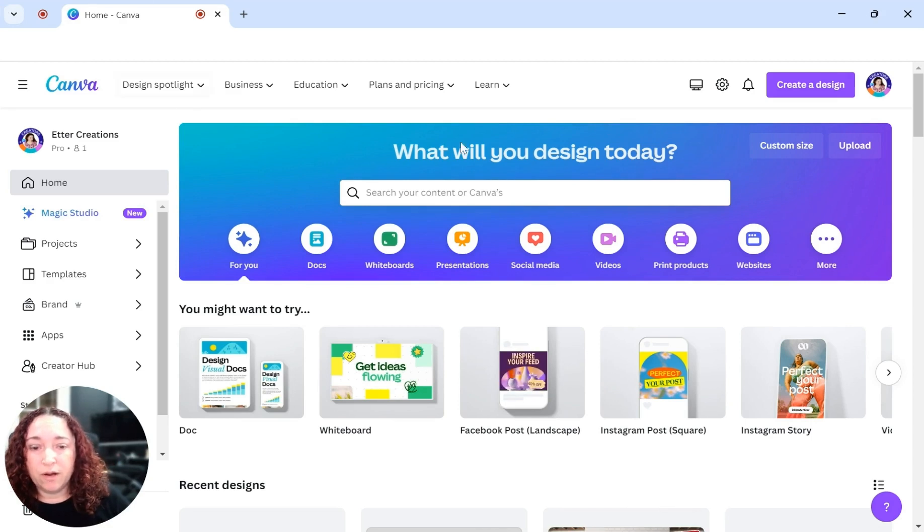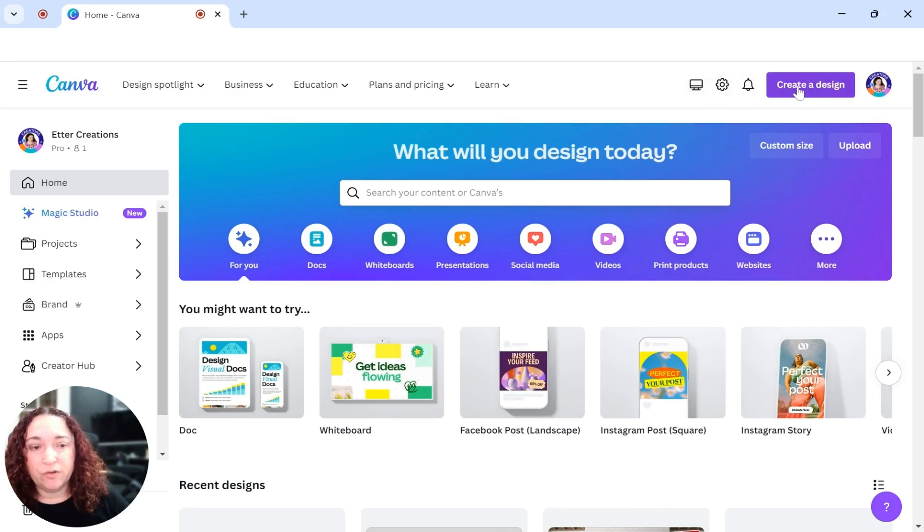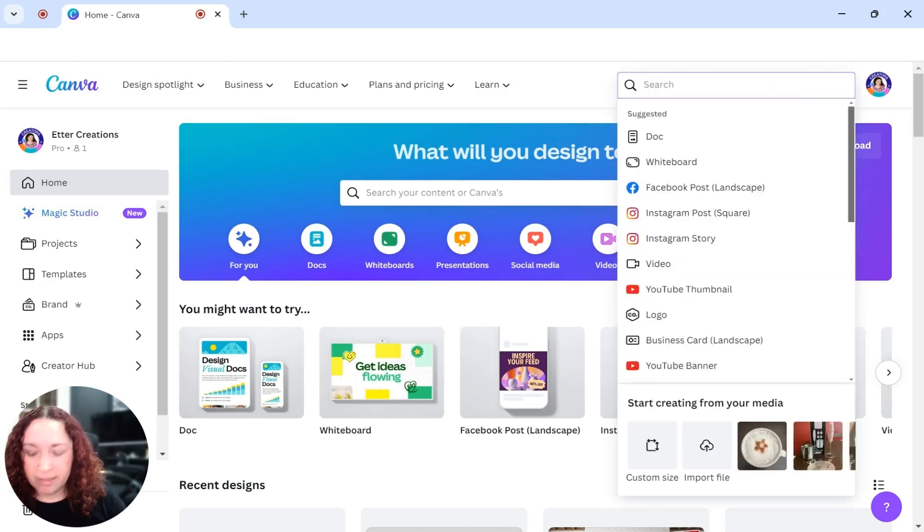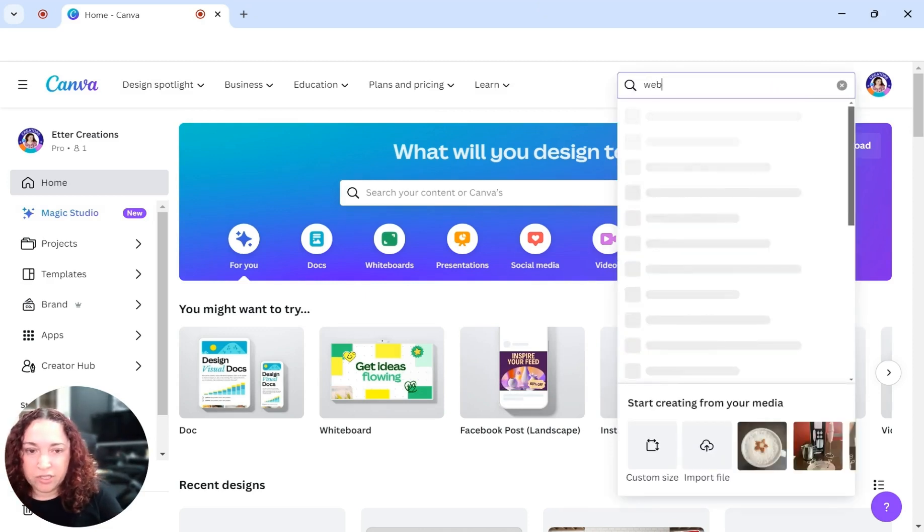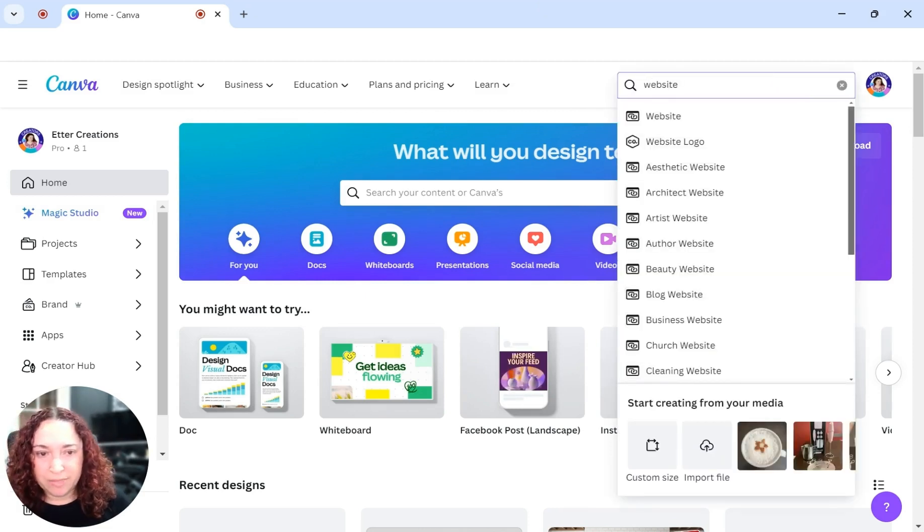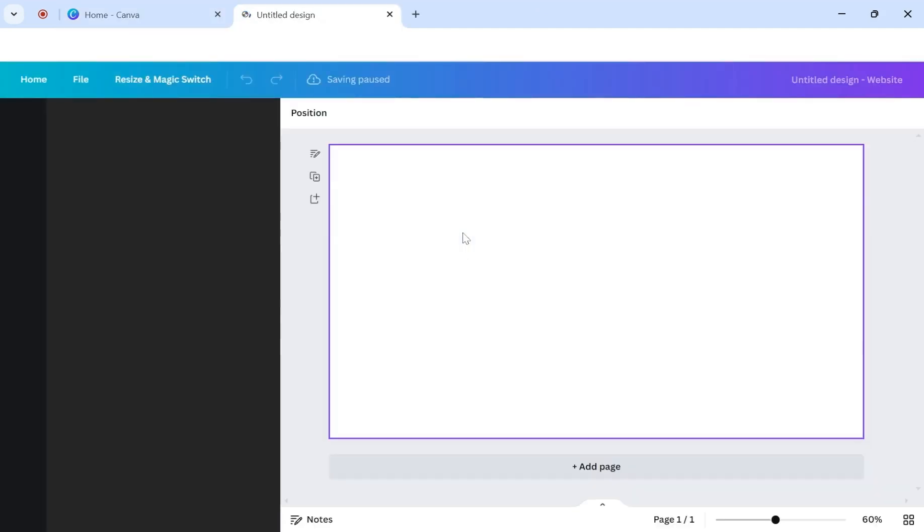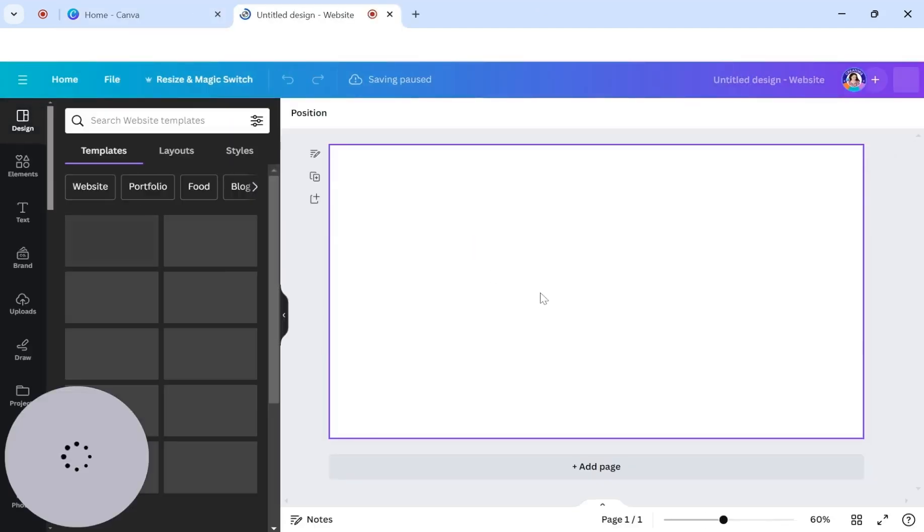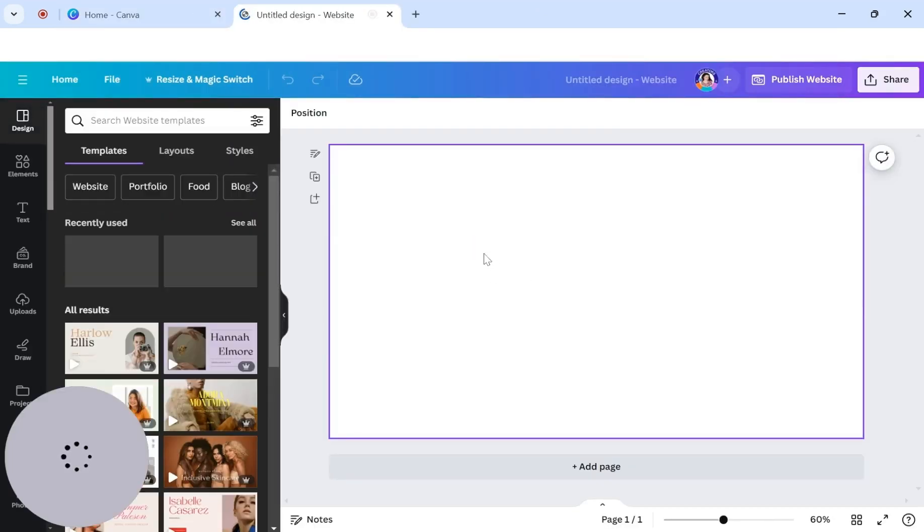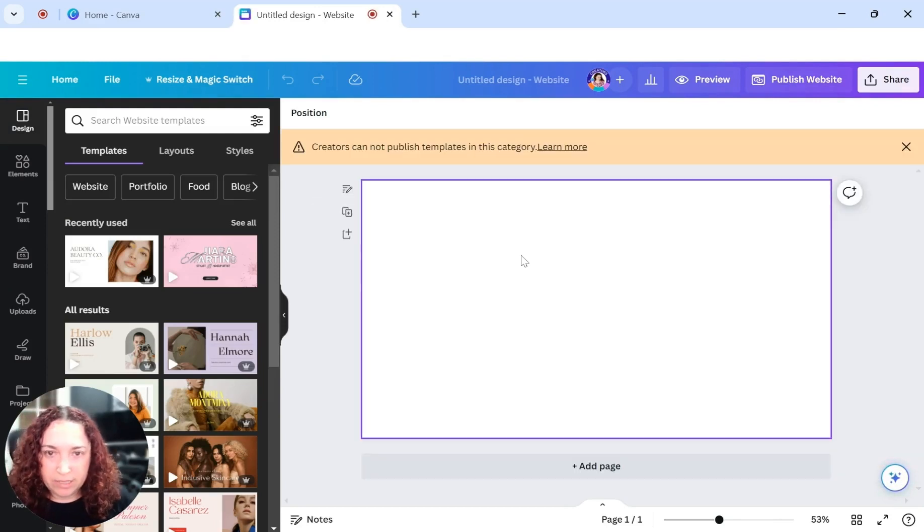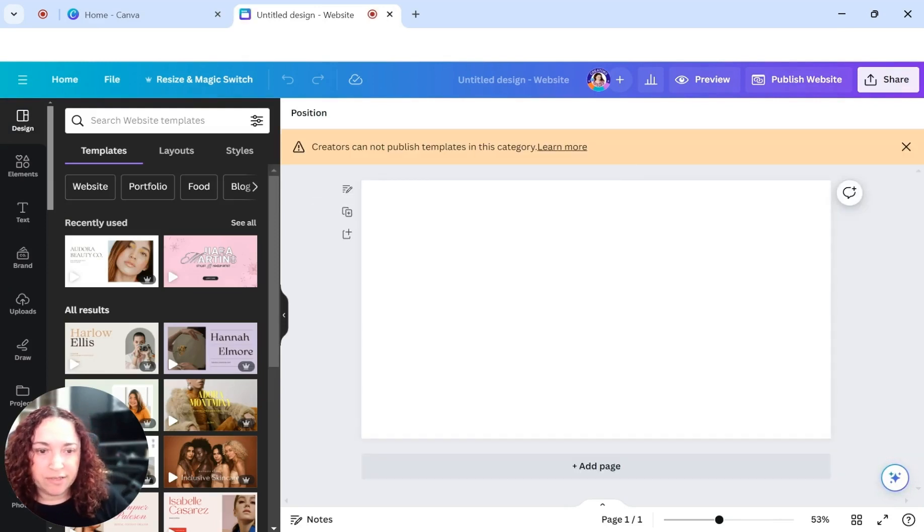Once you are inside your dashboard in Canva, you're going to press this button that says create a design and just go ahead and type in website. I'm going to go ahead and click on that.